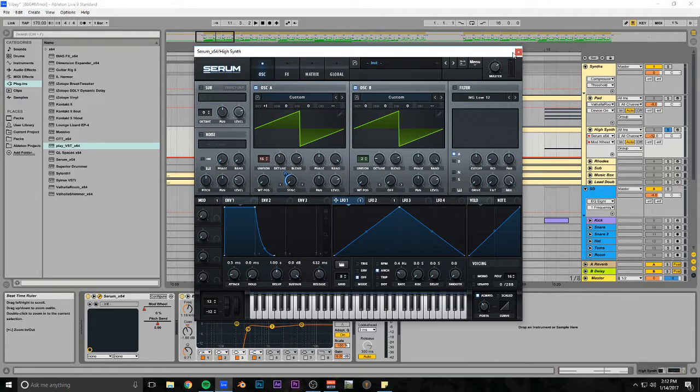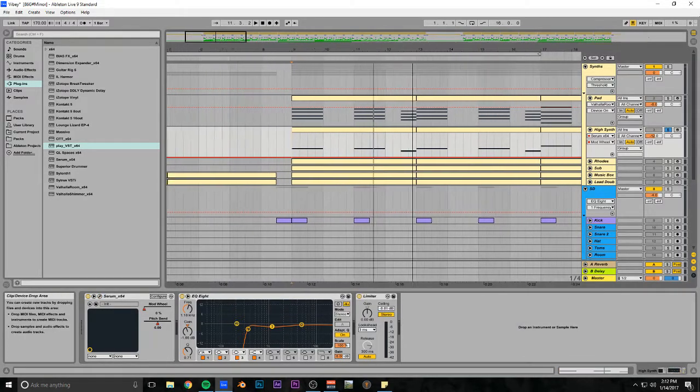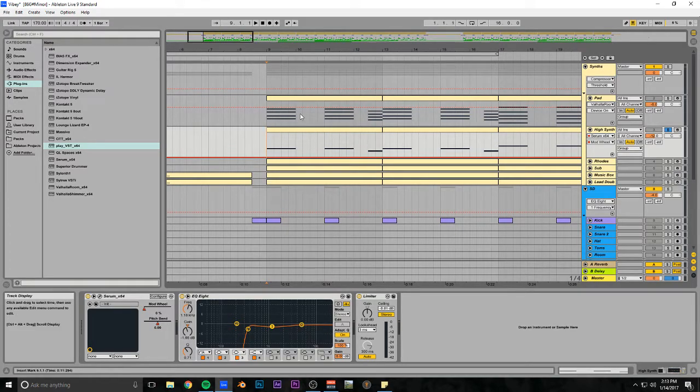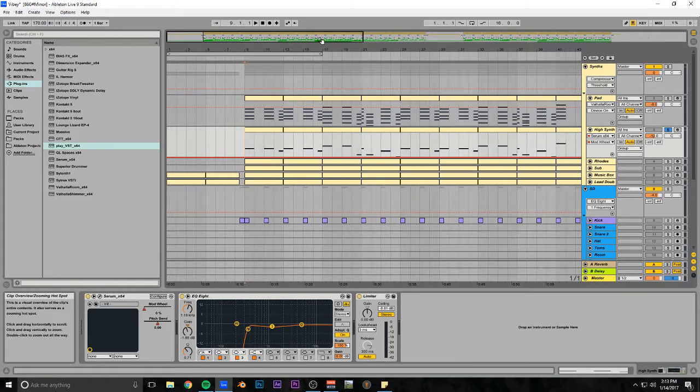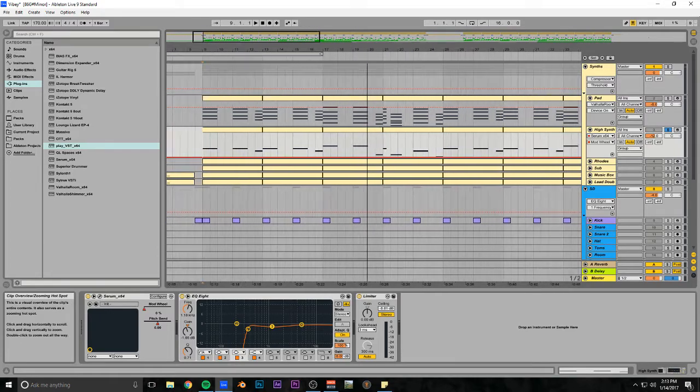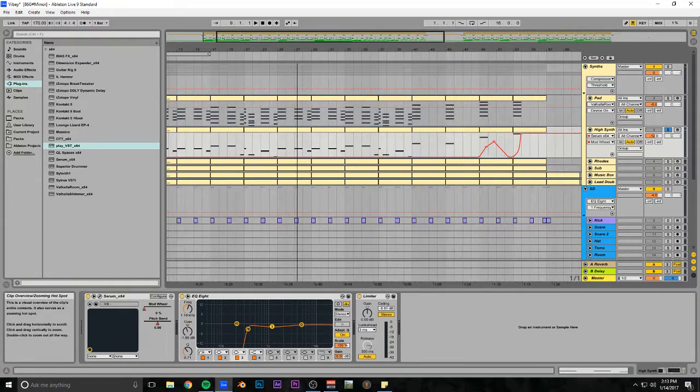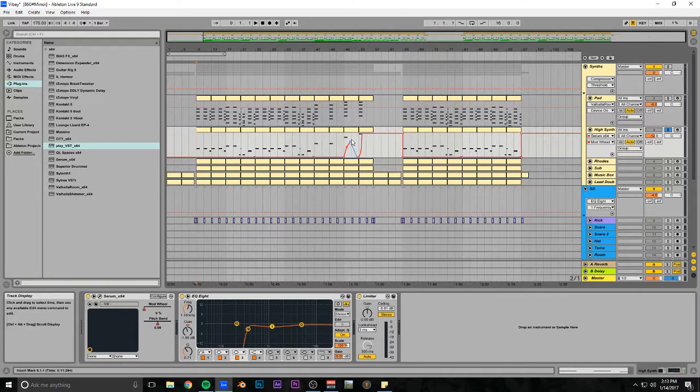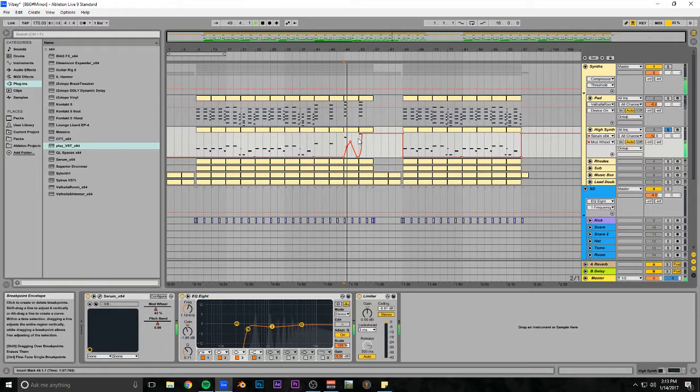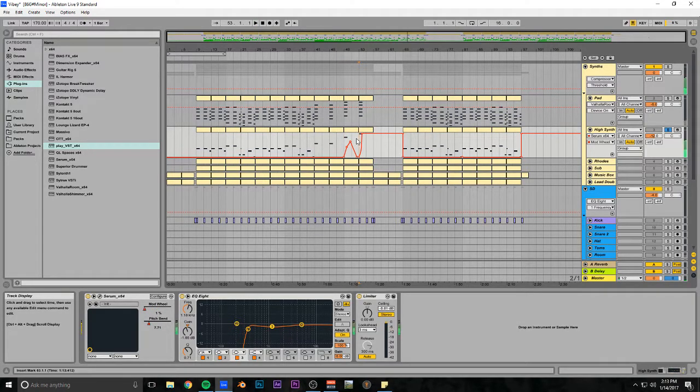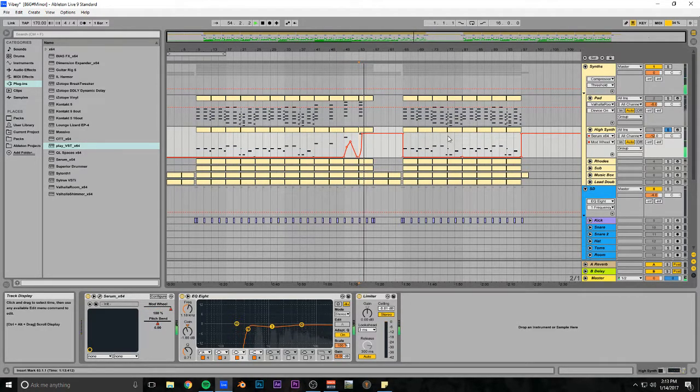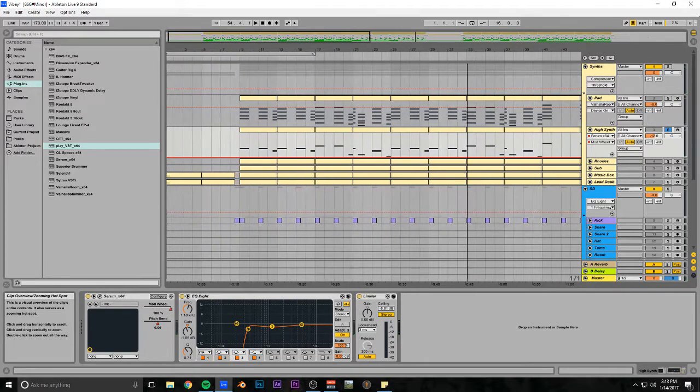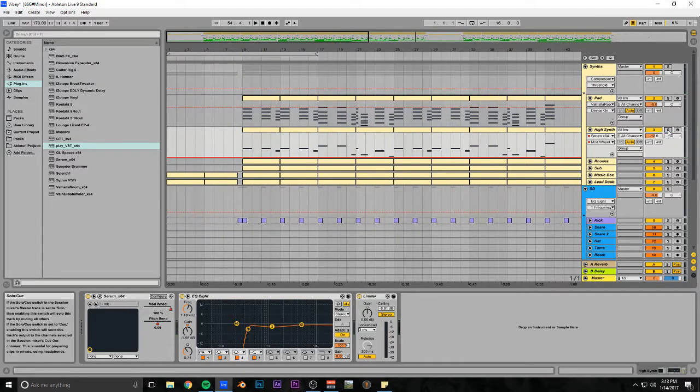The lead is kind of just following the top notes on the chords, and that's all it does the entire time until it gets to later where the vibrato actually kicks in.